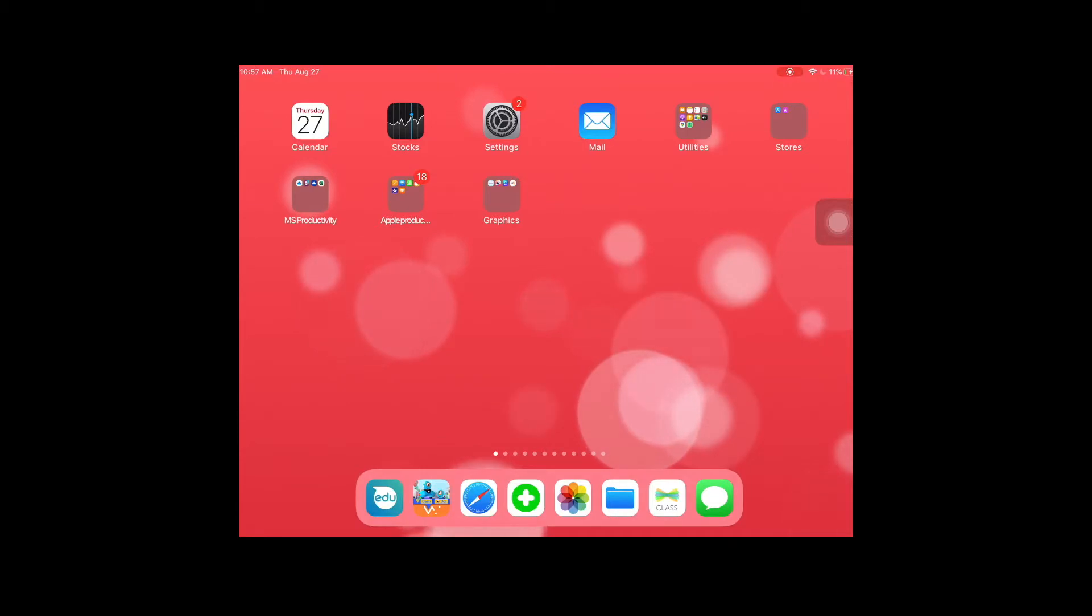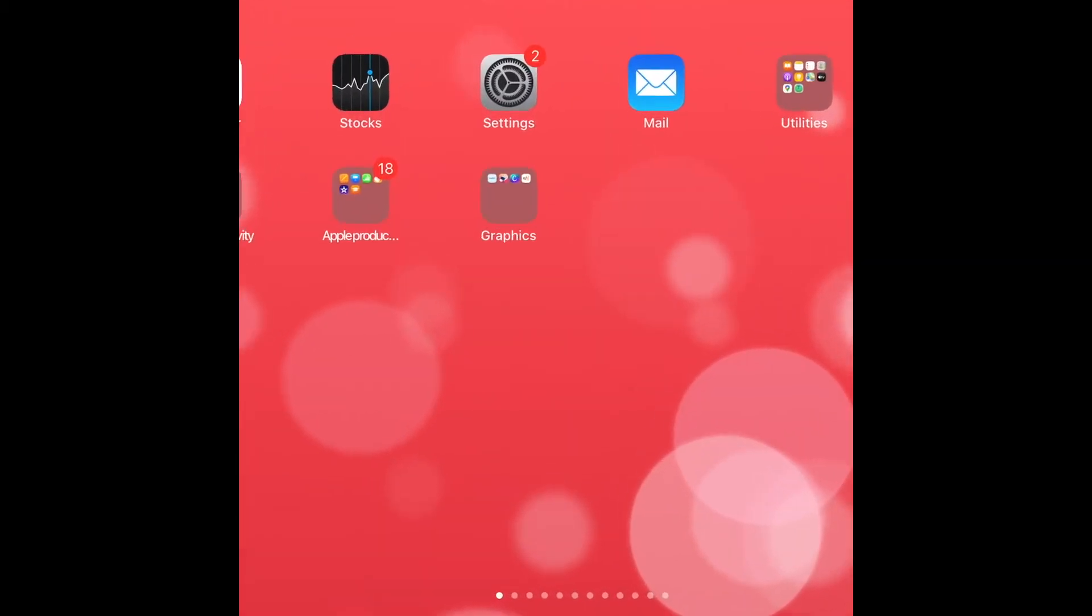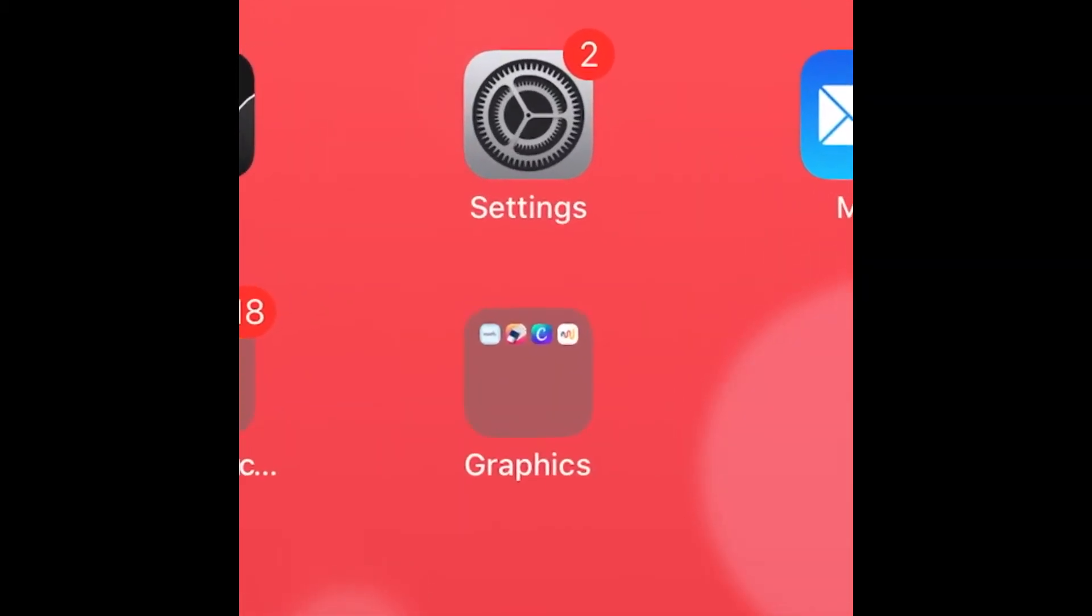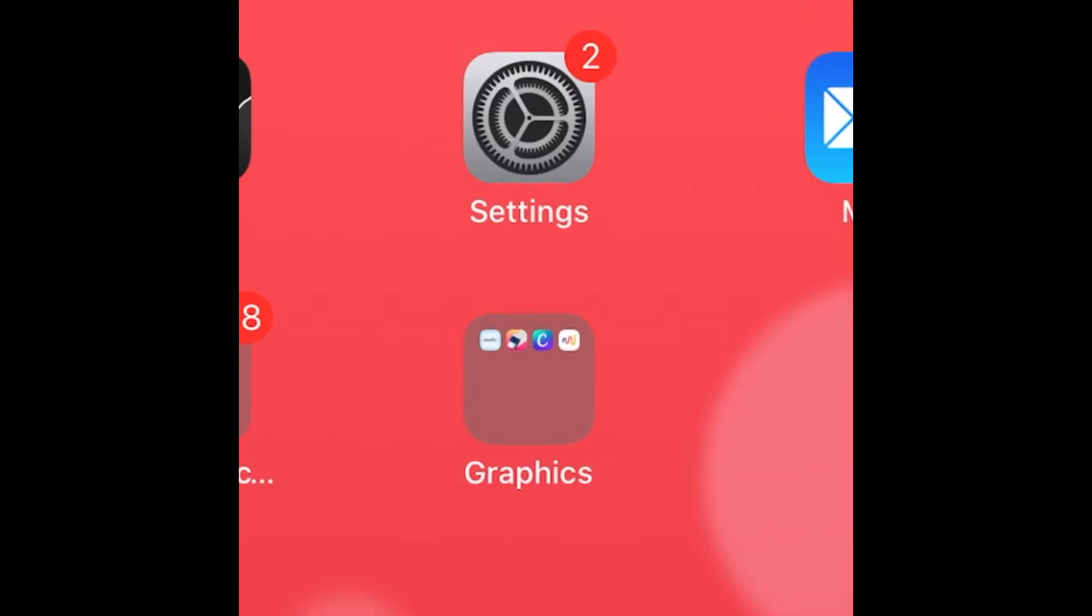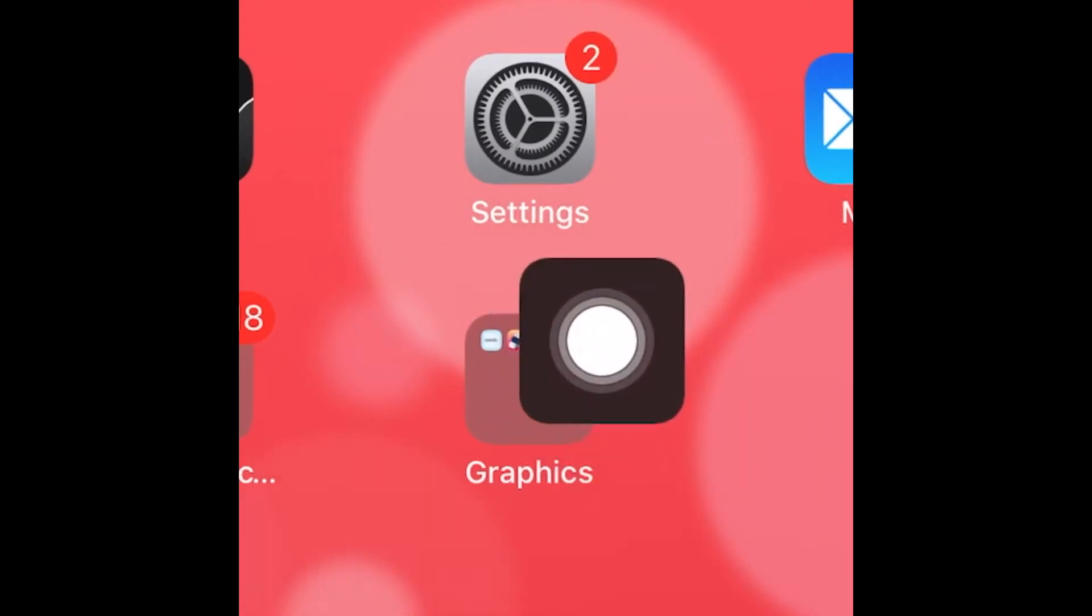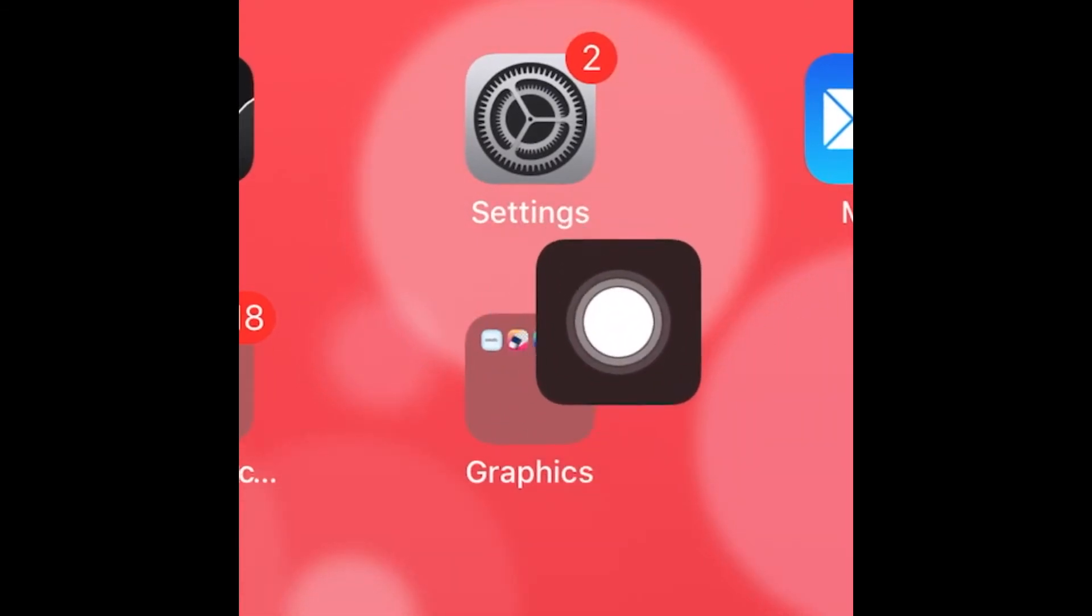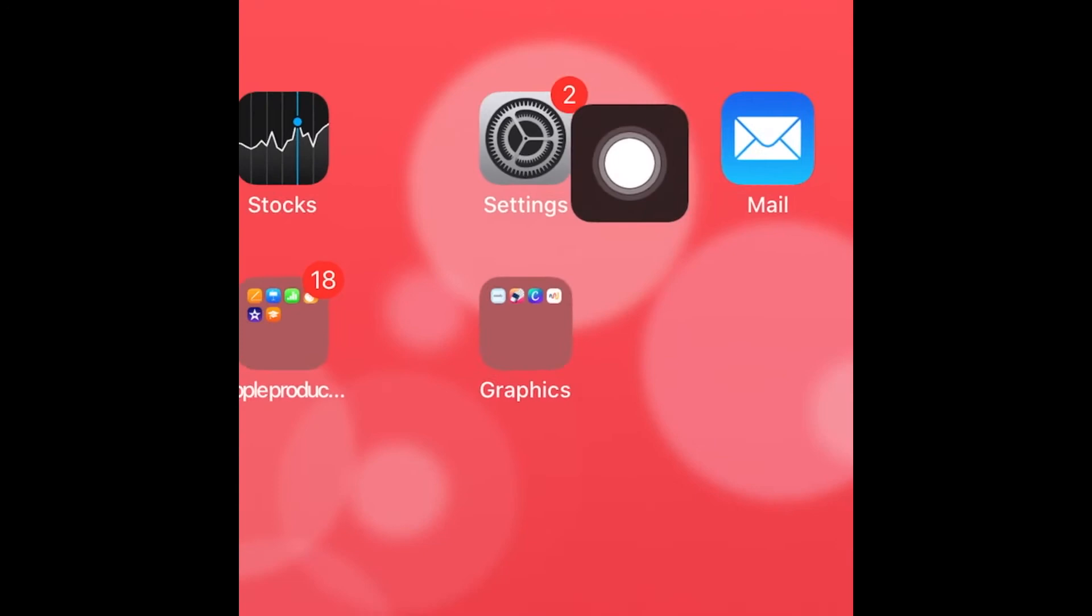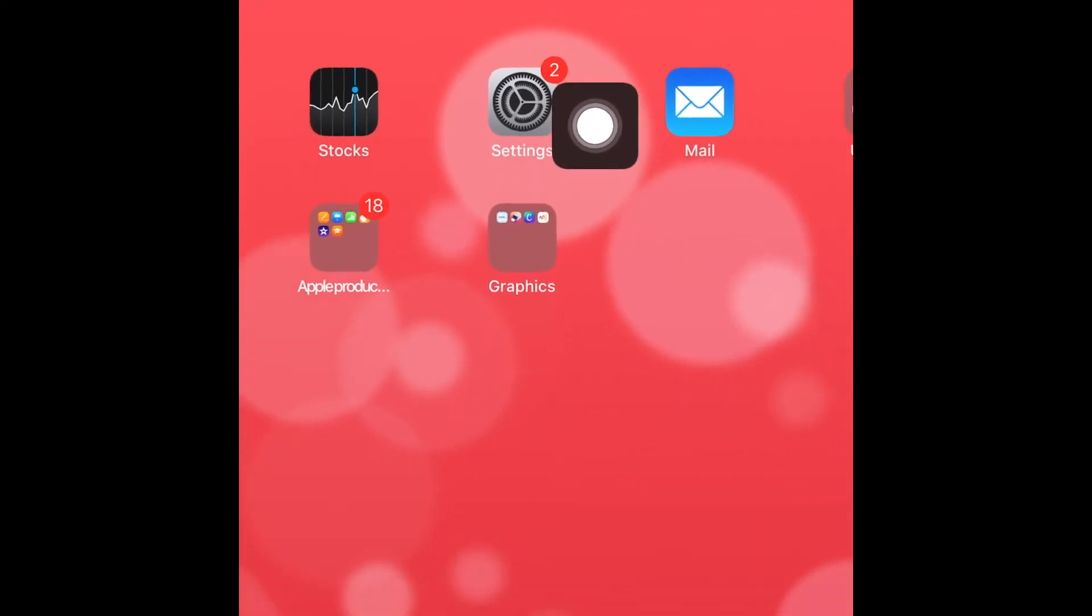In this video we will be looking at how to update the operating system on our iPads. On your iPad, you might see little notifications on your Settings app. Right now on mine, I actually have a number two.